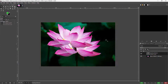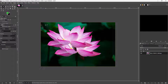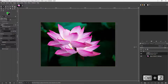A floating selection is temporary. If I click on something else or make another selection, it actually merges with the original image — and that is not always what I want.